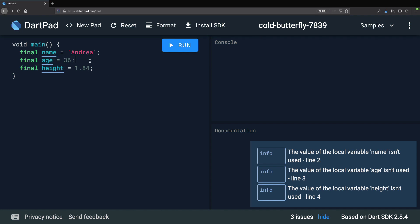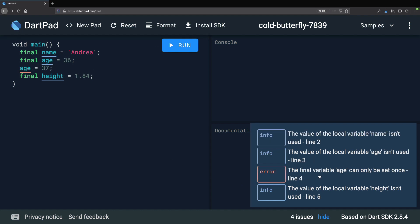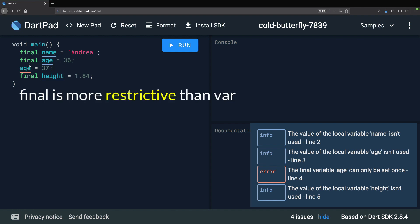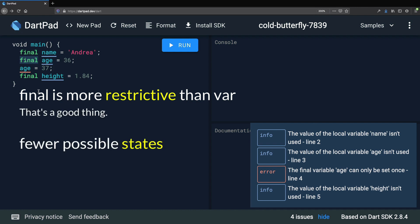As a result, when we try to write something like a reassignment, then Dart will tell us that the final variable age can only be set once. Why would we want to do something like this? Well, this is actually a good thing. Because if we limit the number of possible states that our program can be in, then we are less likely to introduce bugs or defects.